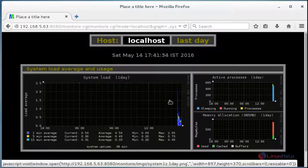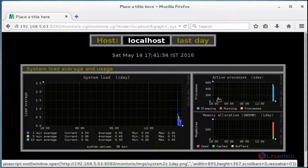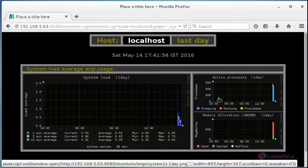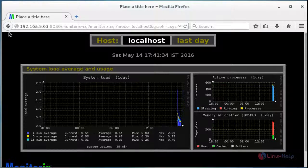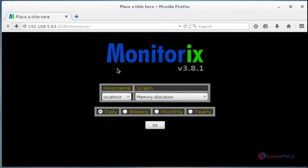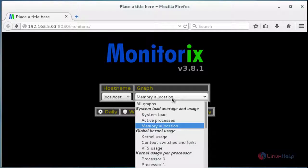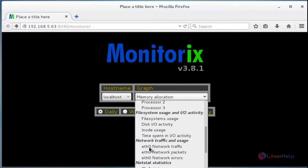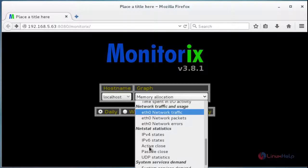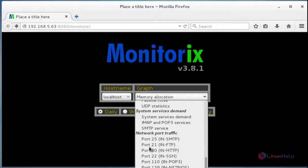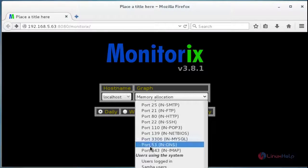It will show the memory usage details. Step by step, whichever options you want to monitor about the system, you can choose and open that particular configuration.